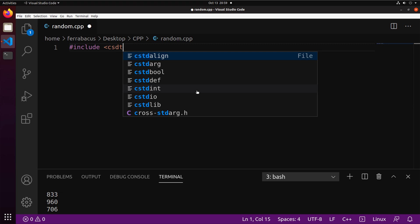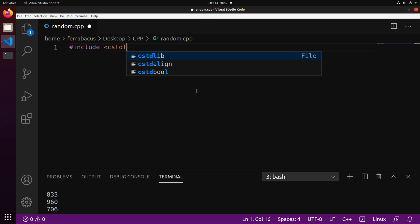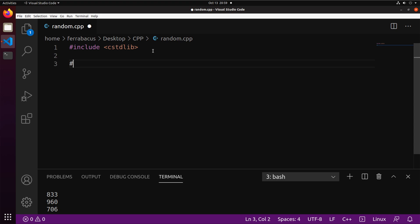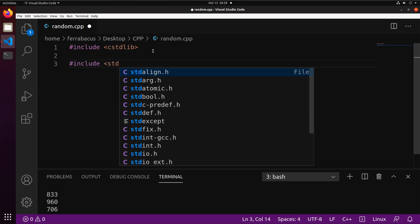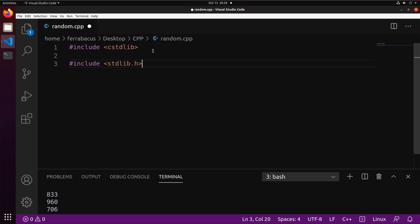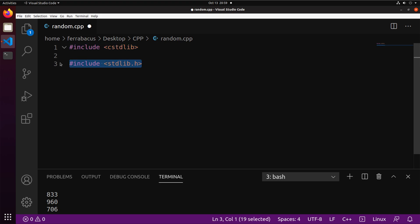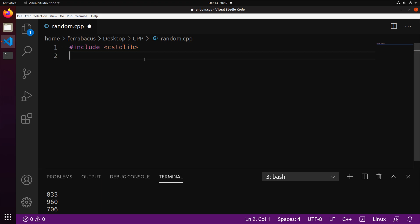For starters, you're going to need to include the standard library from the C programming language. Because remember, C++ is a superset. Now, there are many different versions of this include. You might see something like this if you go and look this up online. This is the actual C version. This is kind of like the C++ included version, which is really, for our purposes, the same.